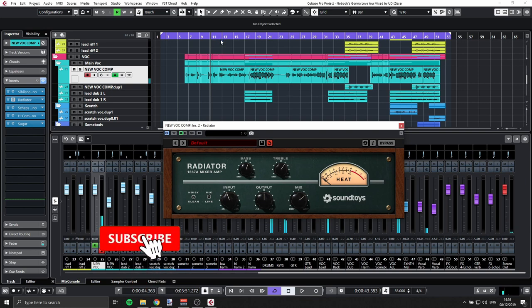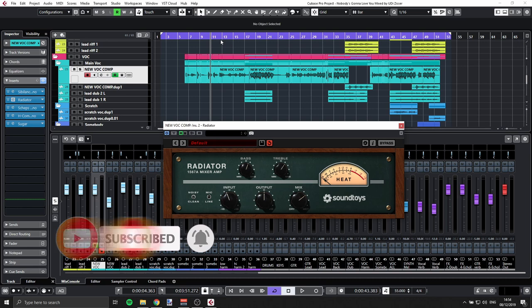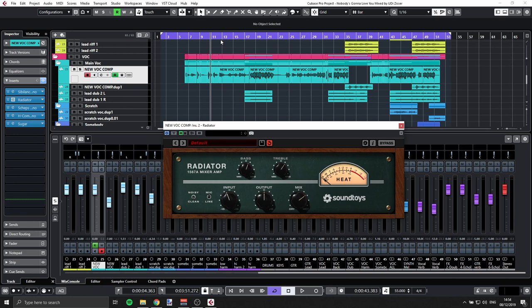Hey guys, it's Udi, and let's have a look at Radiator by Soundtoys. This is a very simple plugin, and it emulates some Altec preamp. Definitely worth checking out, because it can add some warmth, some character to your sound, and you can just drop it on vocals or keys or whatever, and you get that organic heat.